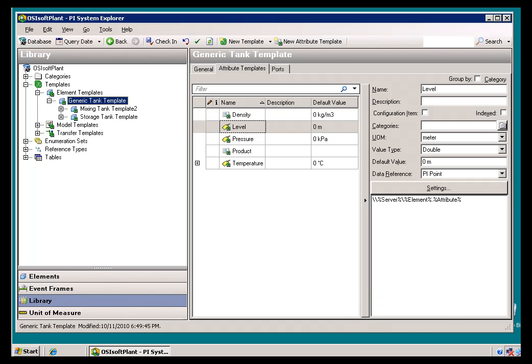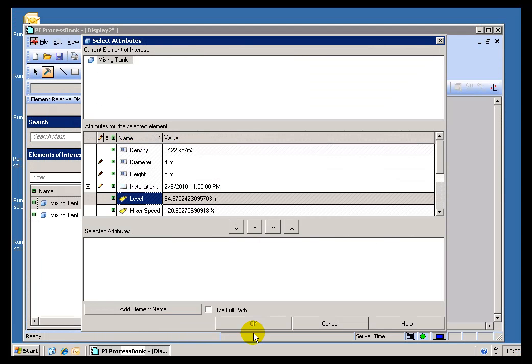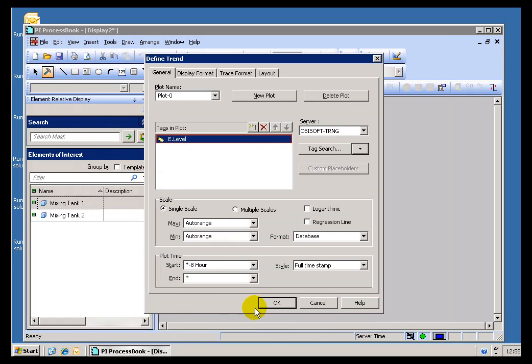So far, so good, right? Well, here's the surprise. Watch what happens when I display this in ProcessBook. You may have already noticed this in your last exercise. Here we go, I'm specifying level.